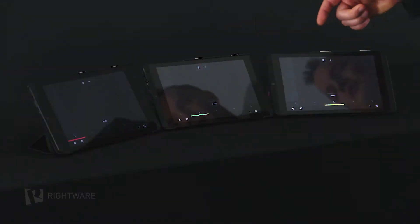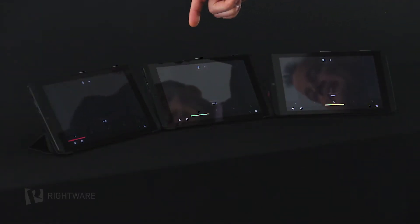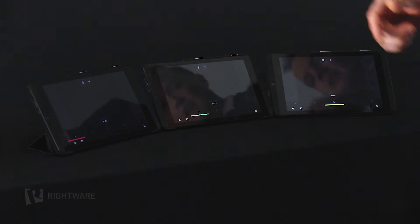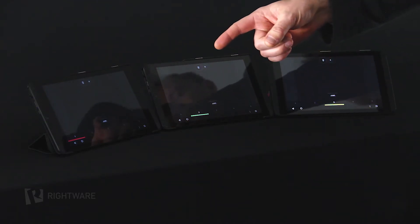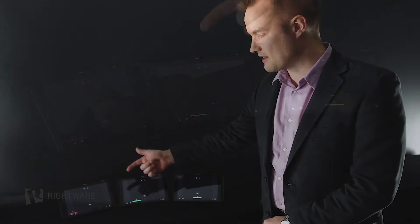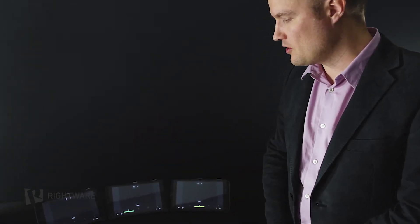What we have here is three off-the-shelf Android tablets, and each of them is running a Kansi UI application, a Kansi client, and we have now connected all three screens via wireless network.